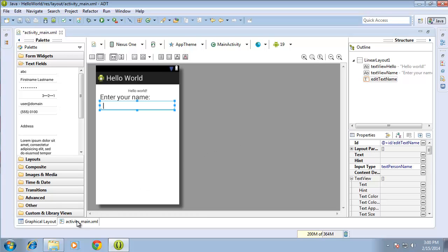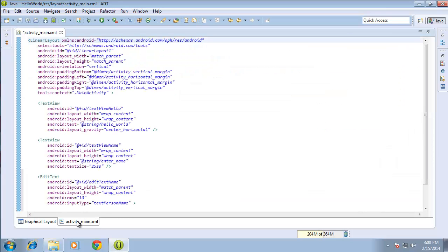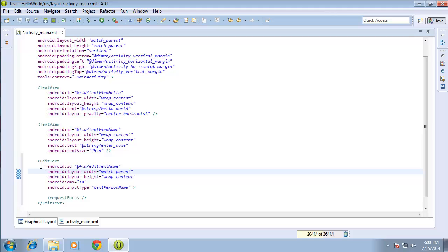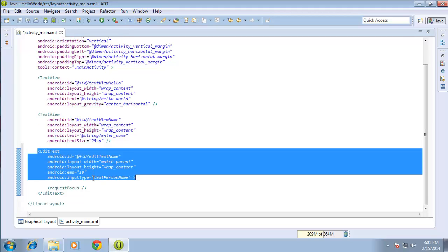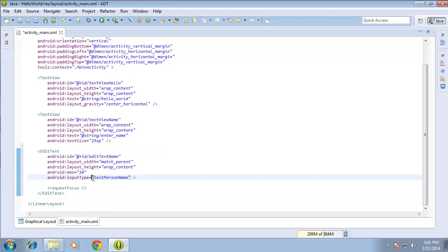Let's go ahead and look at the code. I can see that there are several different attributes already attributed to this object. Here's the EditText, and if I want to make more modifications I can go ahead and add additional attributes. I'll select after the last attribute here — the input type, which is called textPersonName.